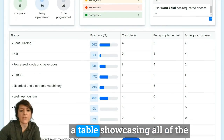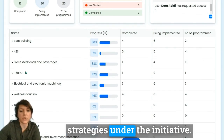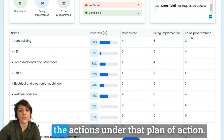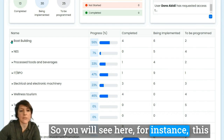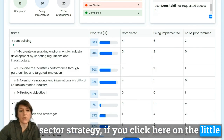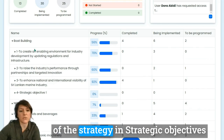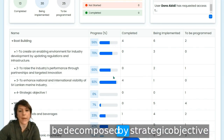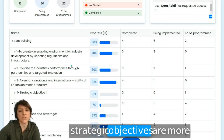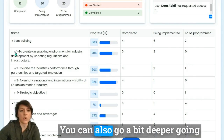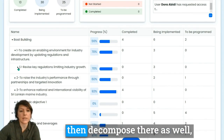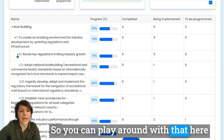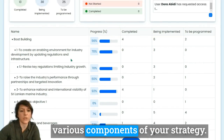At the bottom you will have a table showcasing all of the strategies under the initiative — there might be several or just one — which describes the overall progress of the actions under that plan of action. If you click on the little arrow next to a strategy, you get the decomposition into strategic objectives, and the overall progress is broken down by strategic objective. You can go deeper into operational objectives and then see the whole list of activities, allowing you to see the progress on the various components of your strategy.